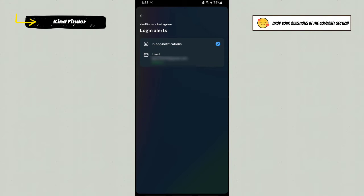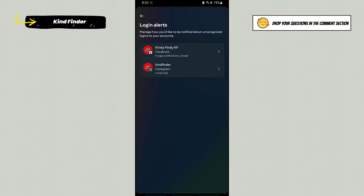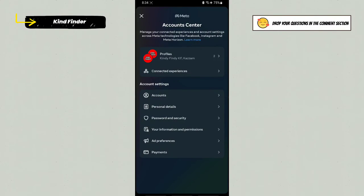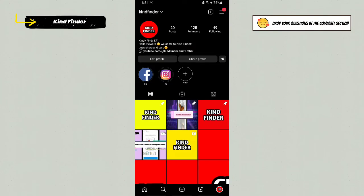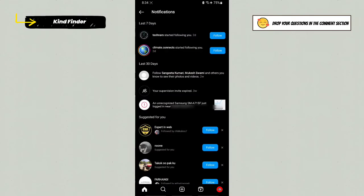If you want to turn this off, tap it like this. Now you have successfully disabled or turned off the login alerts on your Instagram. So next time you log in to your account using any device, there will be no notification like this.